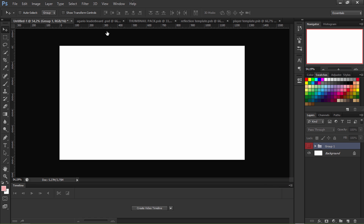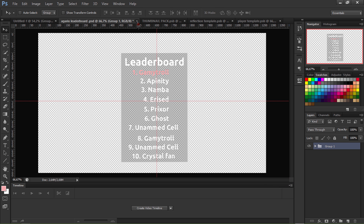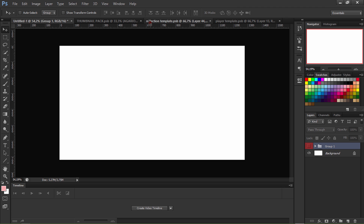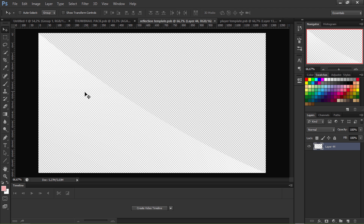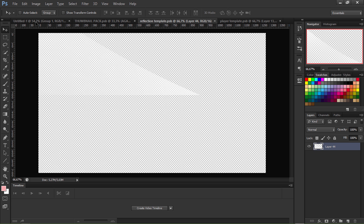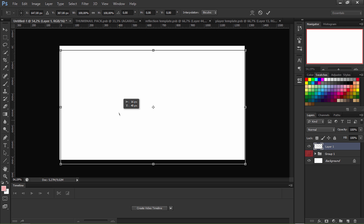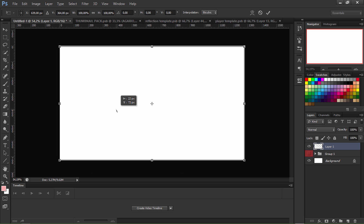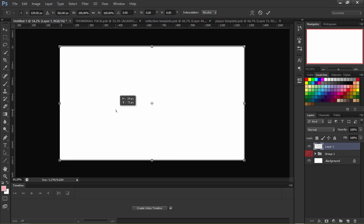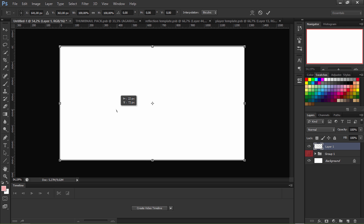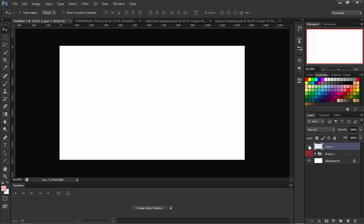I'm gonna hide the leaderboard for now, marking it red to remember. Now this is the reflection — you may see it on other YouTube thumbnails. I'm gonna drag it and use Ctrl+T to see where it is. I'll put it here because it has the same color as the background, then hide it too.